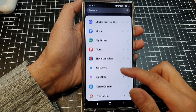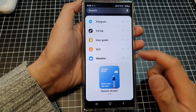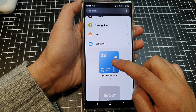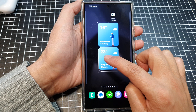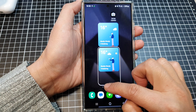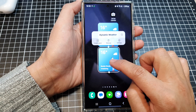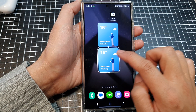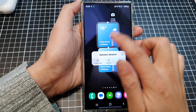In here, scroll down and then tap on weather. Next, touch and hold on the dynamic weather widget and drag it out onto your home screen and let go. Now you can try to resize the widget, but it won't allow you to resize it as this is a fixed size.